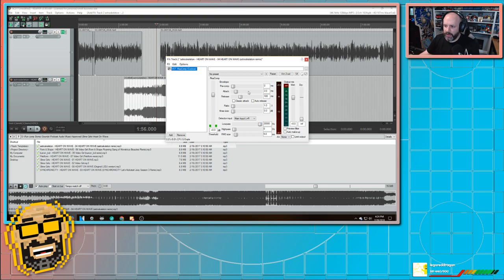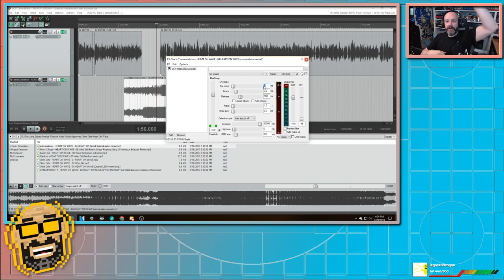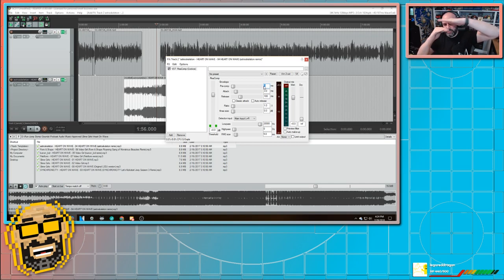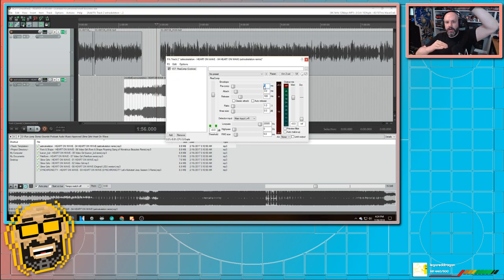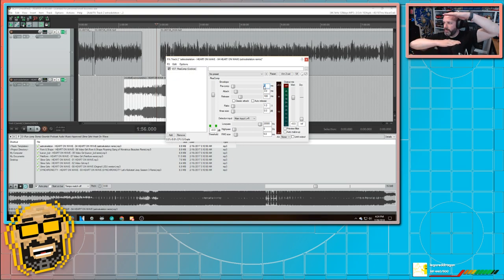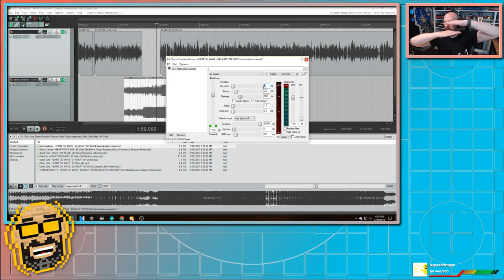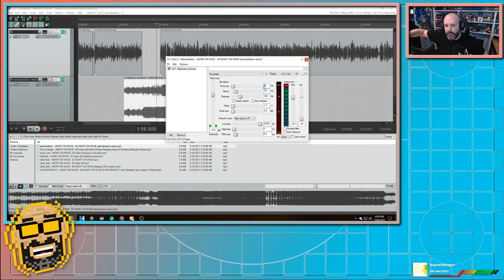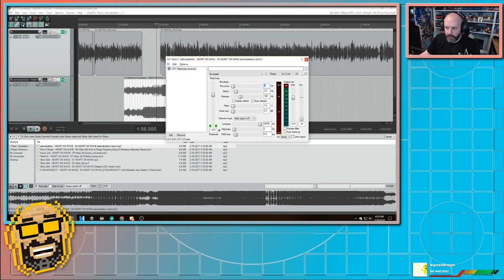Compression basically takes a loud sound and quiets it down and takes a quiet sound and brings it up so that it's compressing the size of your audio waveform. So if your audio waveform is this big, it can compress it so that it's only this big. That way people aren't turning up and down their volume all the time because that can get really annoying.